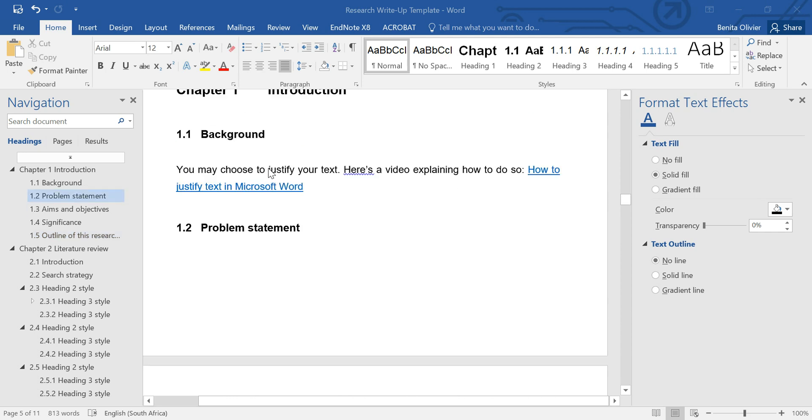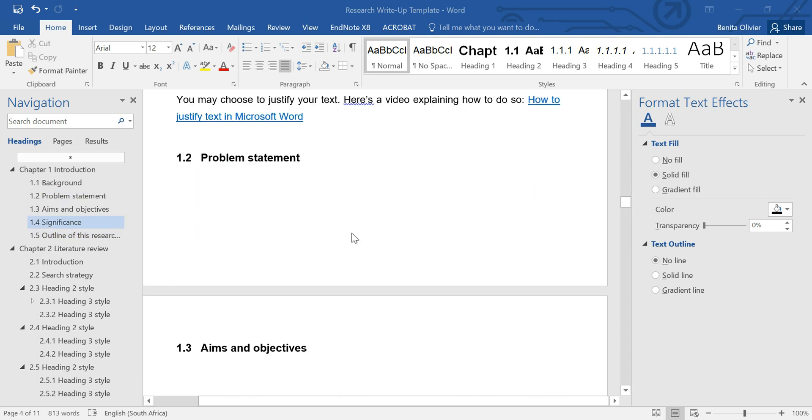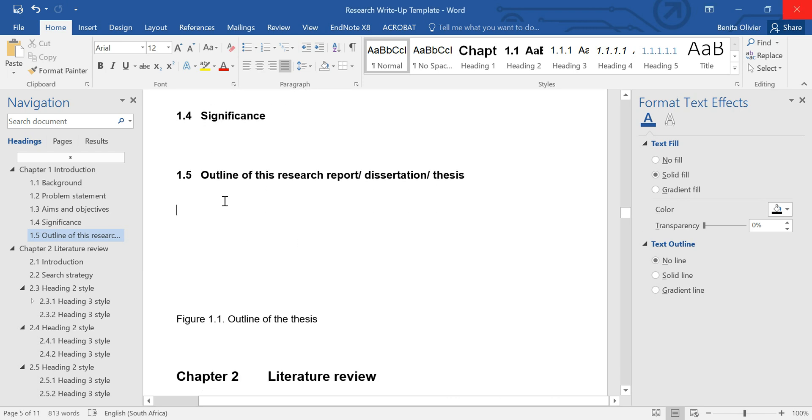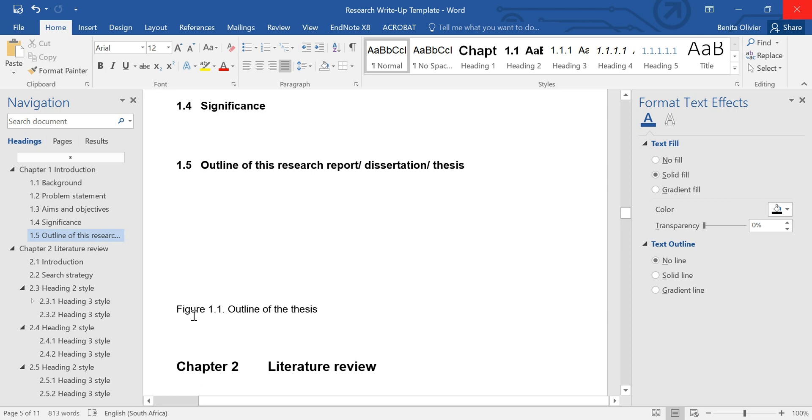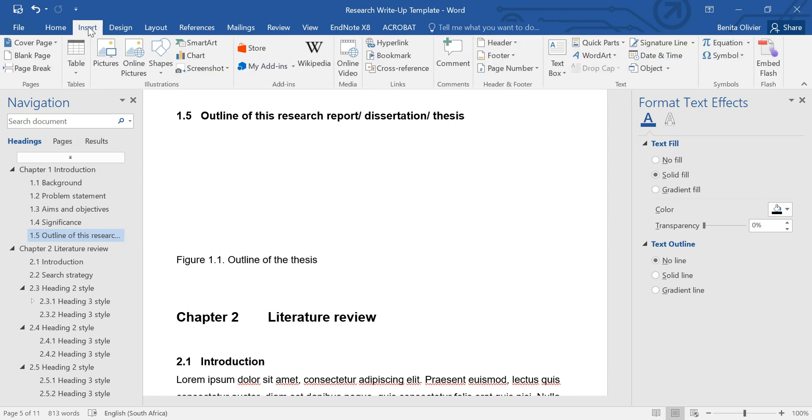In your chapter 1 of your thesis, you'll have the introduction. And in this chapter, you can add a section called Outline of this thesis. I've already created a figure label here called Outline of the Thesis. And here you can insert a figure showing all the chapters that's included in this thesis.